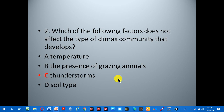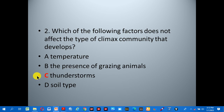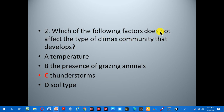Question two: which of the following factors does not affect the type of climax community that develops? A: temperature, B: the presence of grazing animals, C: thunderstorms, D: — among the choices given regarding factors affecting climax community development.